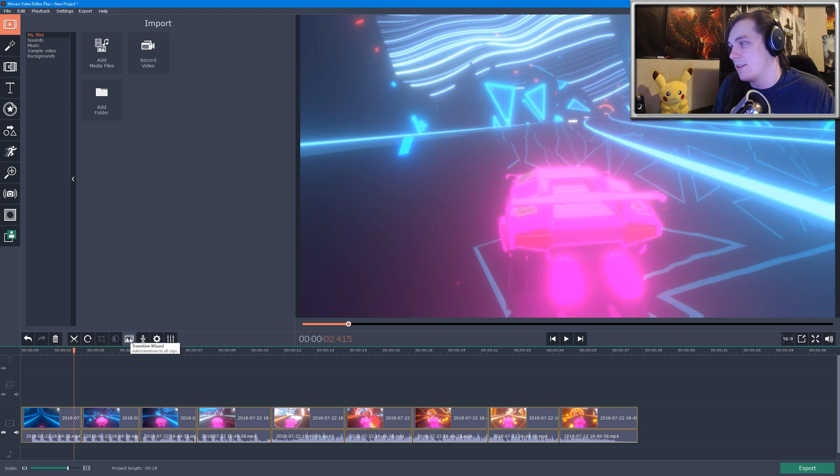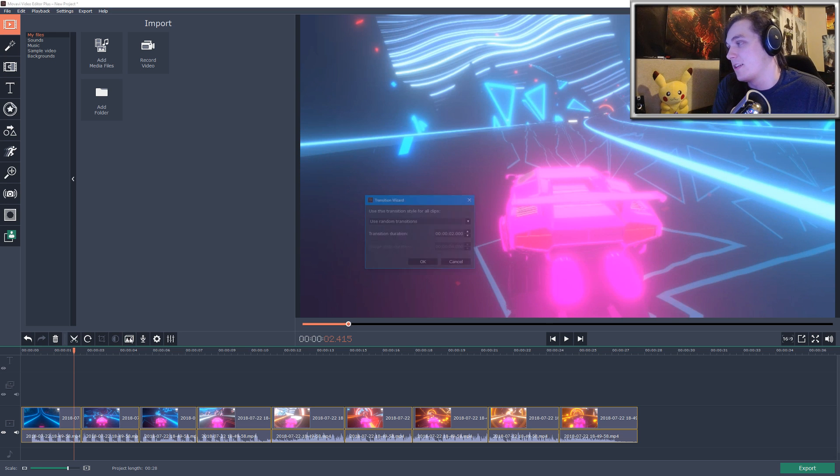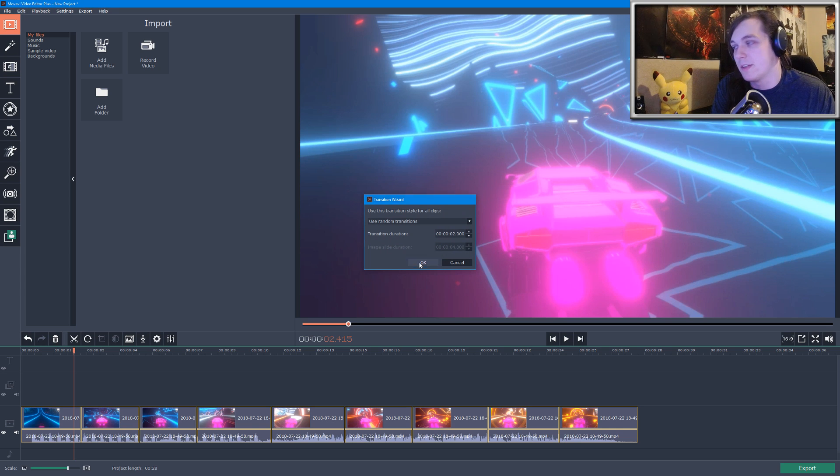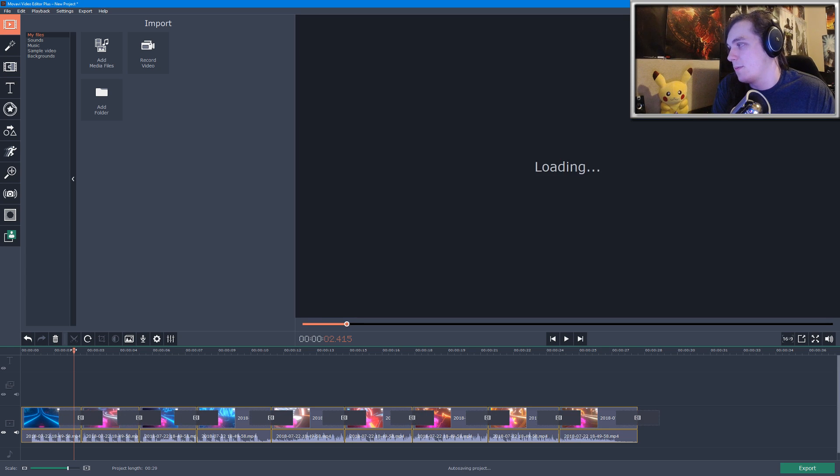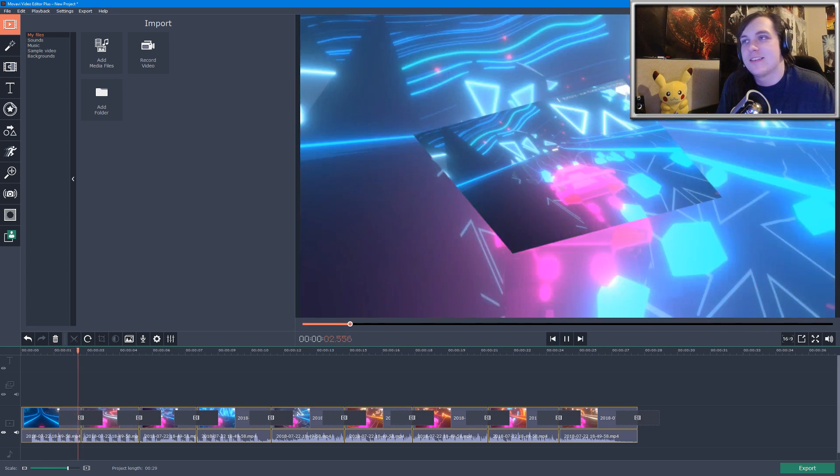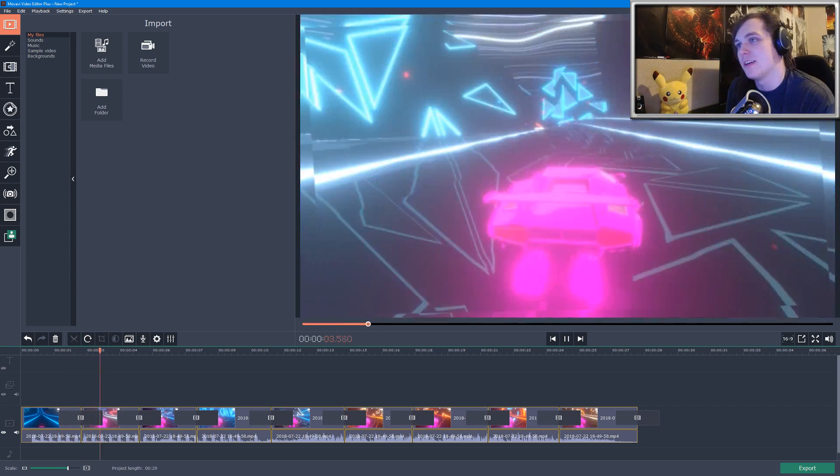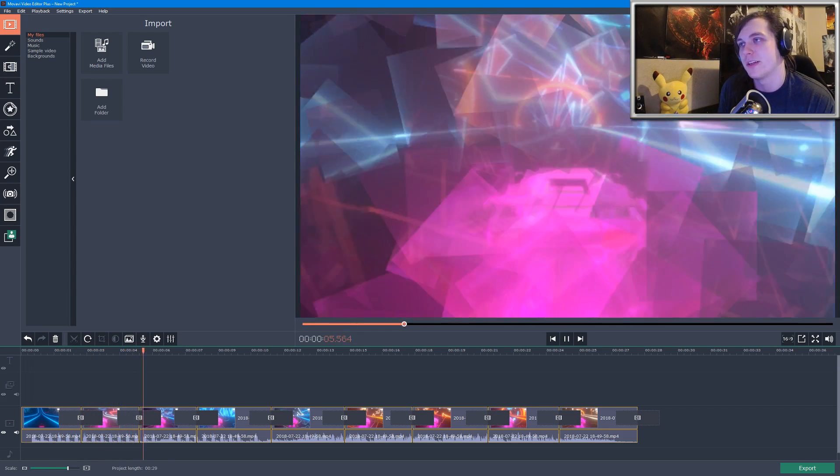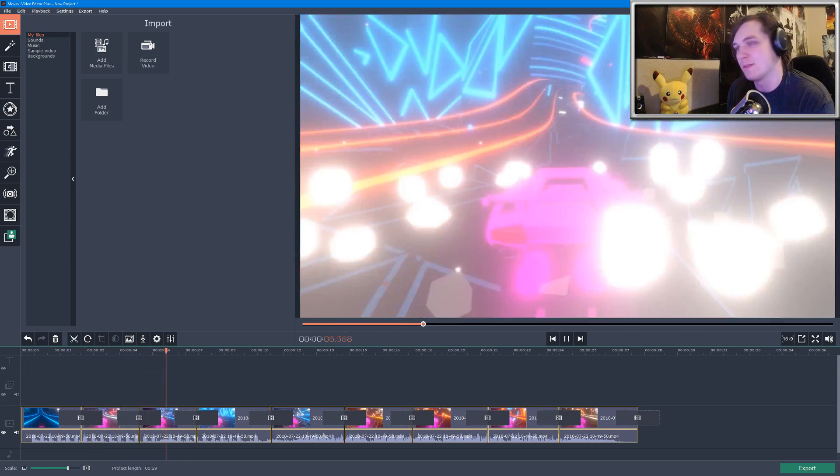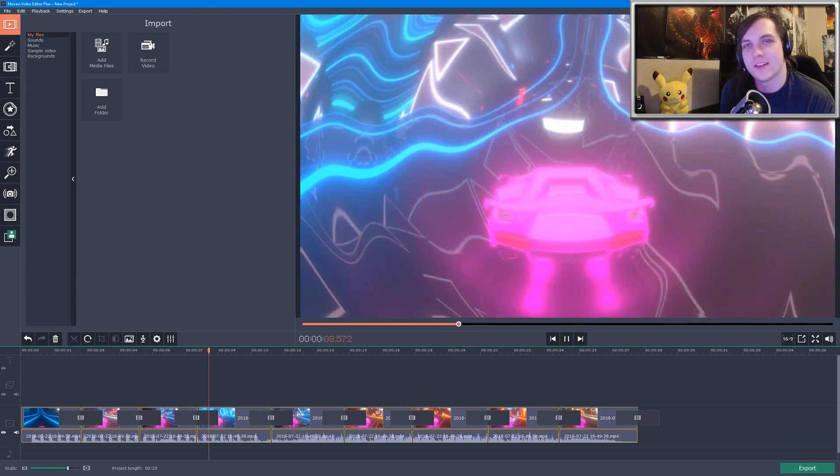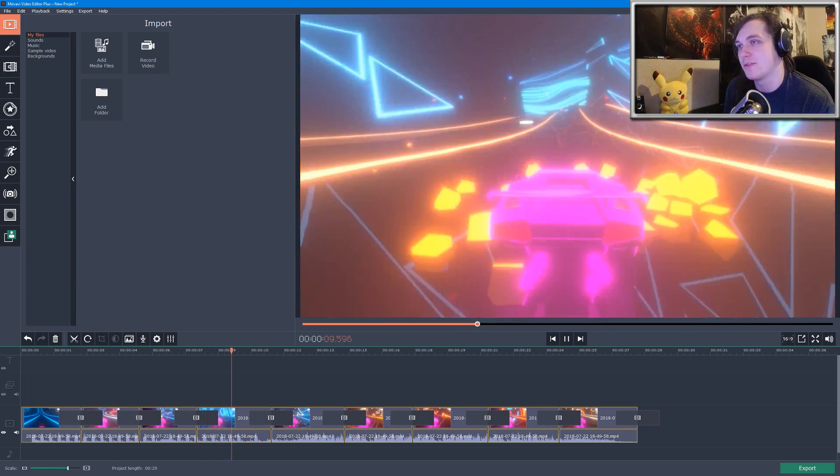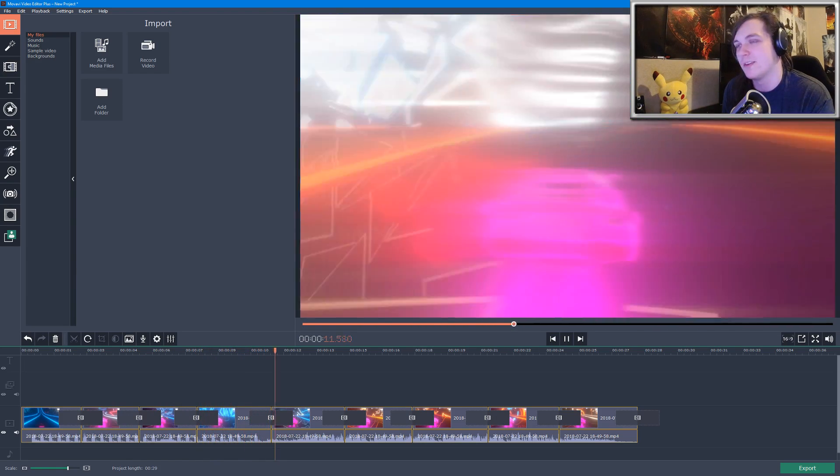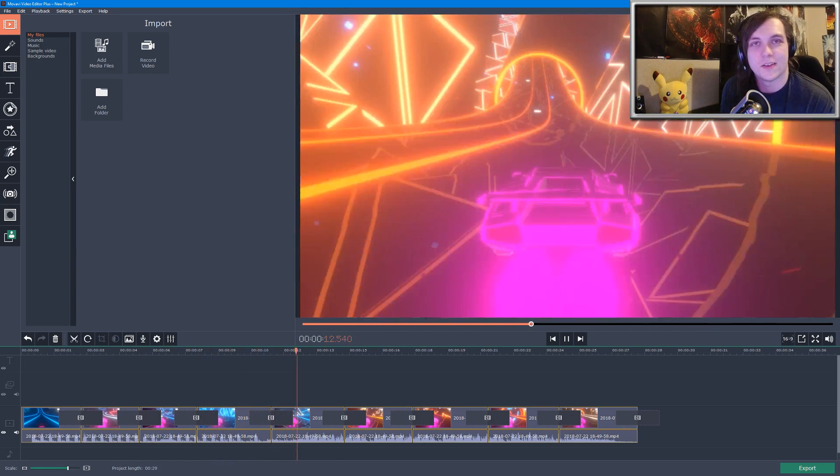There's a button here called the Transition Wizard, which you can use to automatically add transitions between each one of your clips, which saves a little bit of time. So there's all sorts of various sliding transitions, some 3D effects, some blur effects, and some other interesting transitions that you can place in your video to add a little bit.